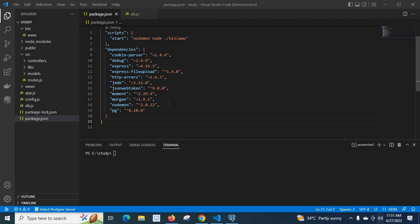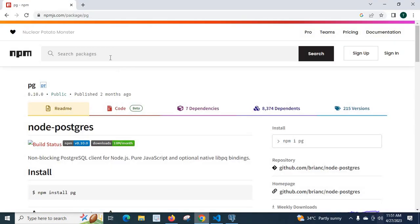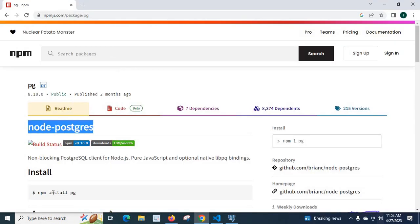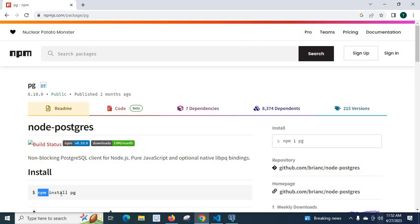First I have installed an npm package. I will share with you the link. Let me open the Google Chrome browser. Here you can see node-postgres. I have used this command npm install pg.